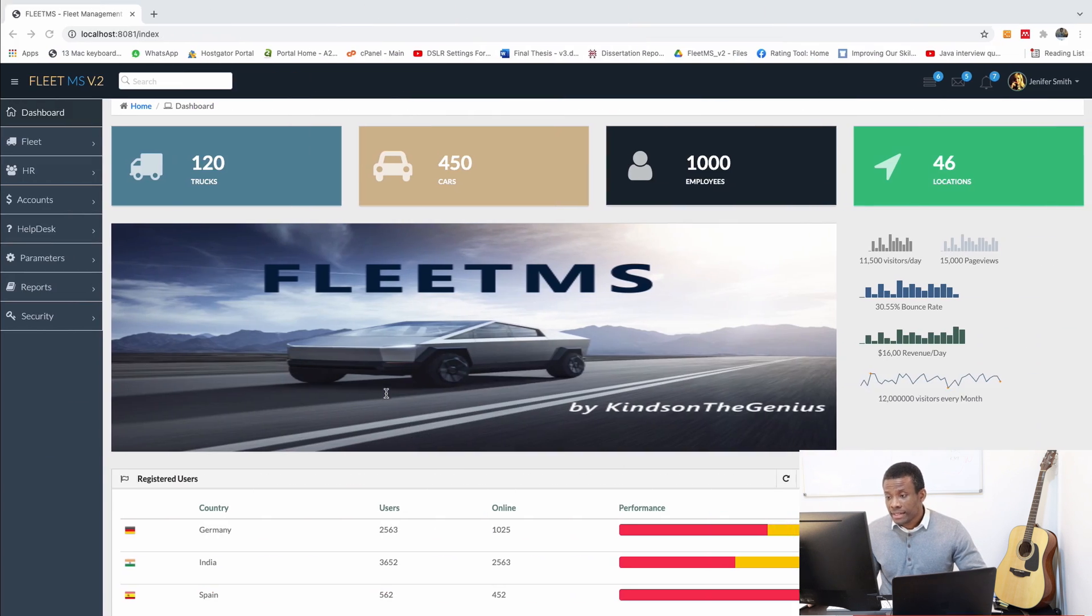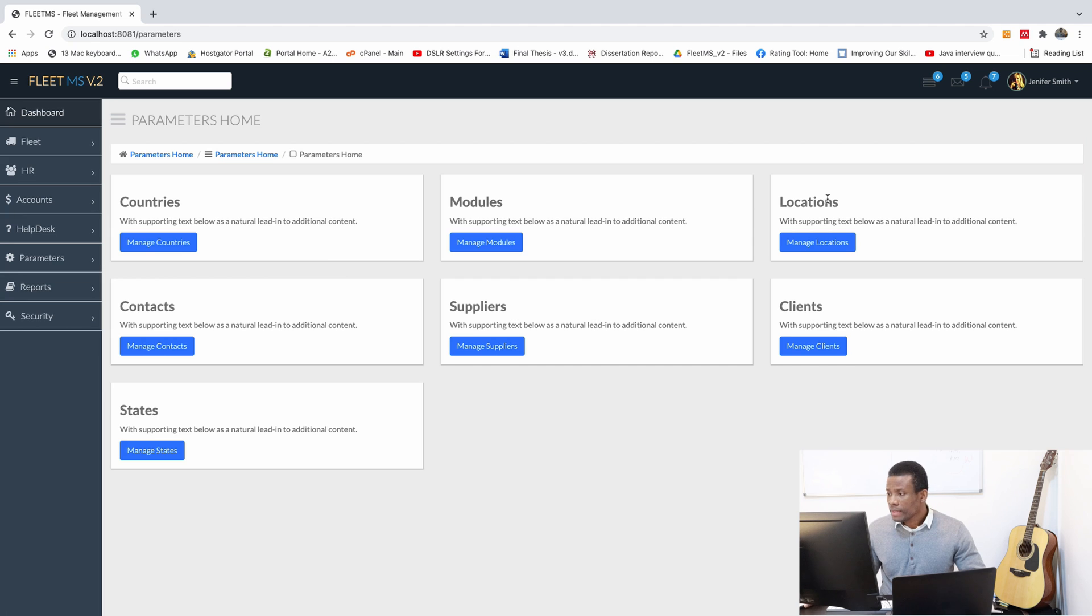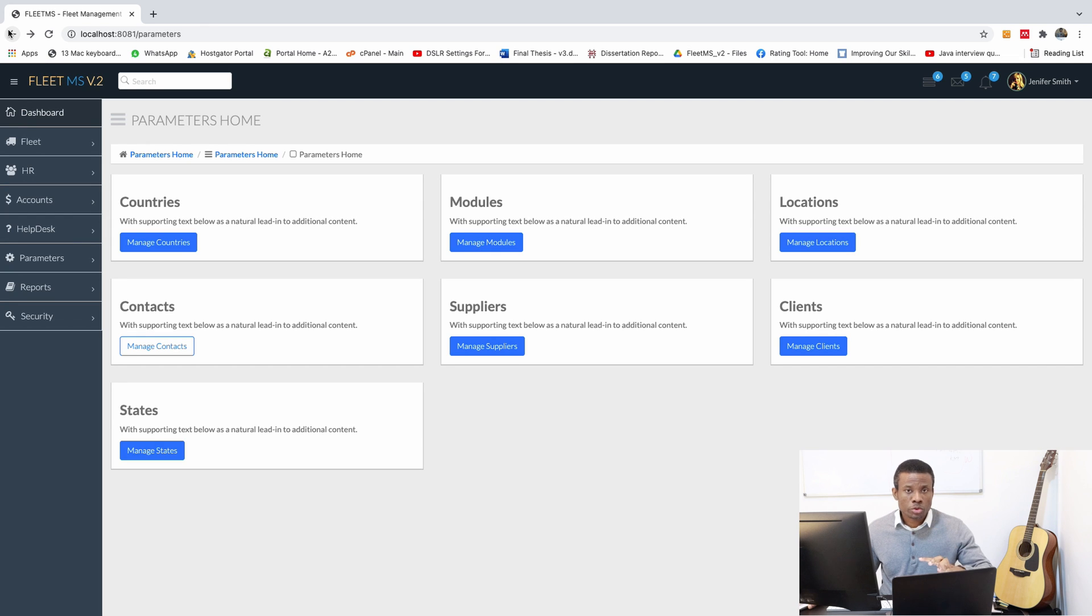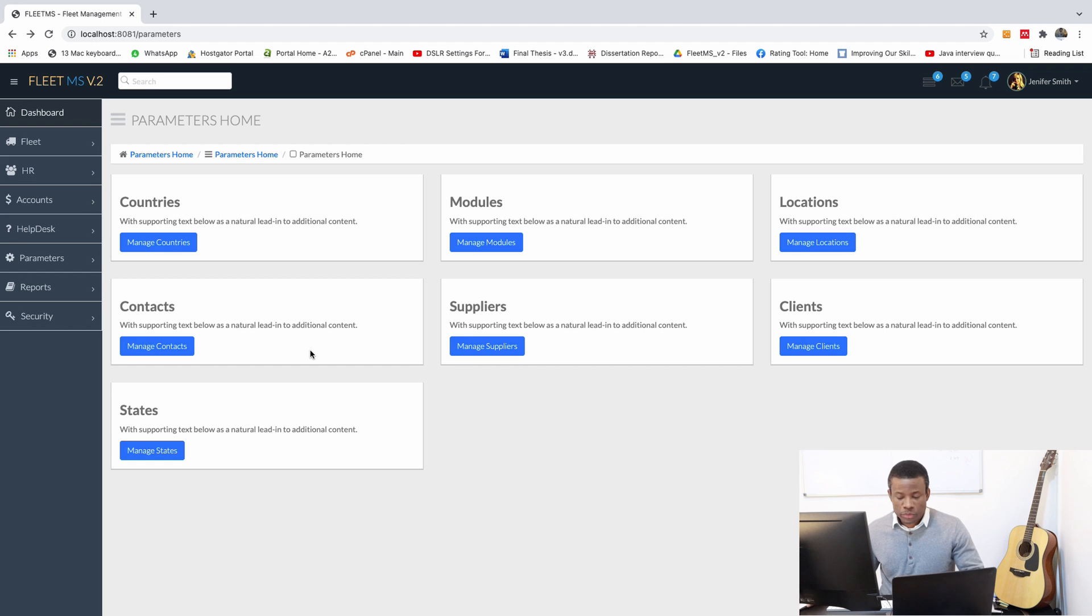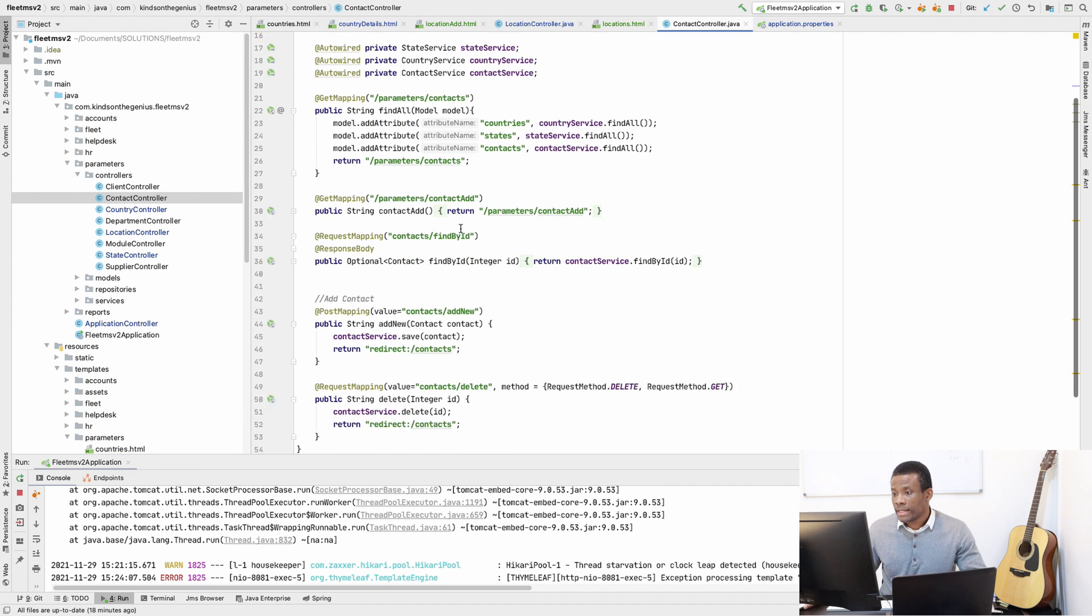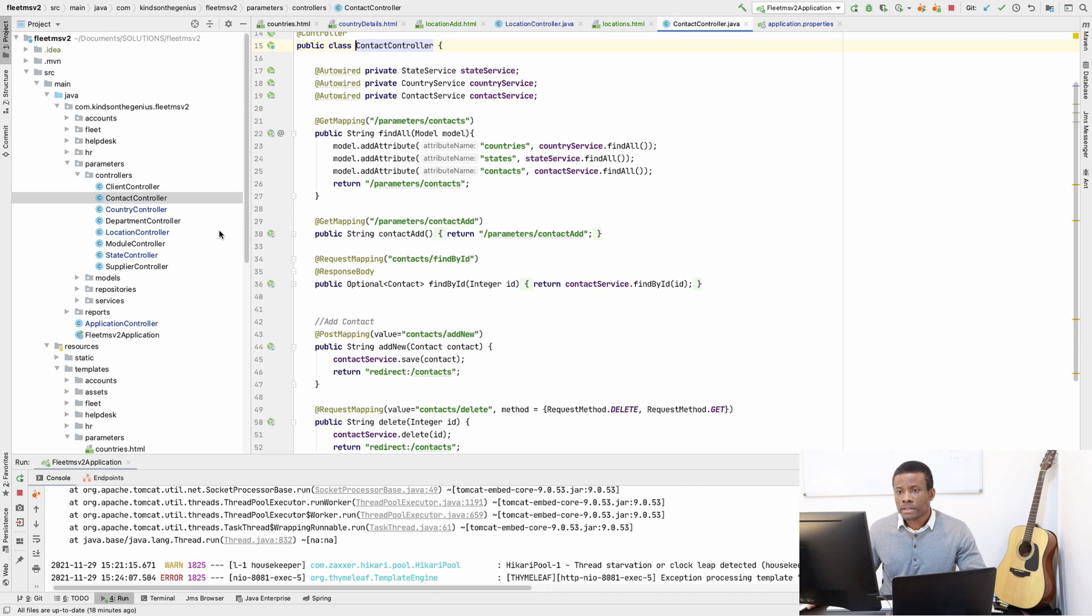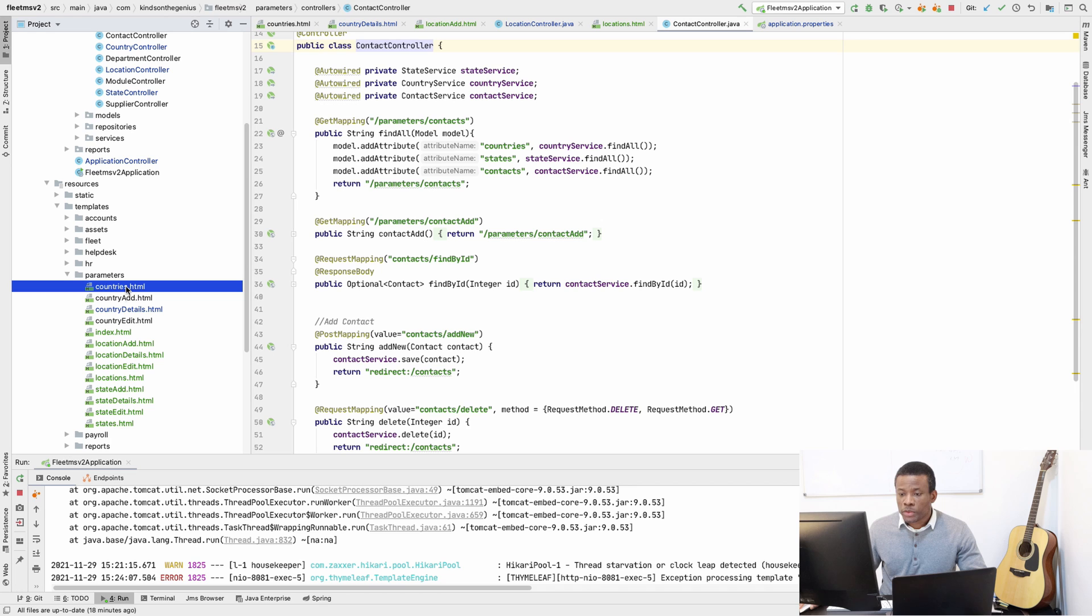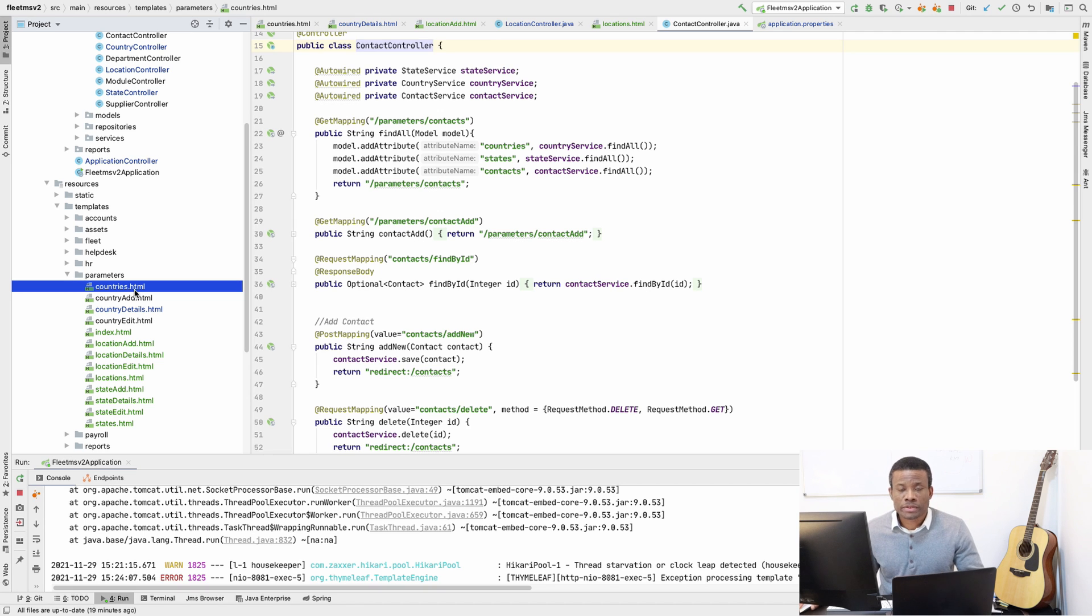If we go to parameters now and I go to contact you see there is nothing there. That's the homework I wanted you to do. Basically it means copying from country and using it to make the contacts page. If you've not done it let me quickly do it right now. So quickly copy over the countries and use it to create the contact and test it to make sure that it works.